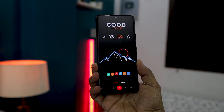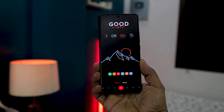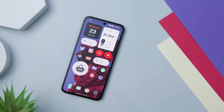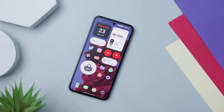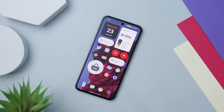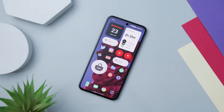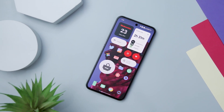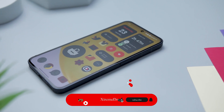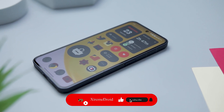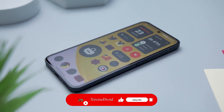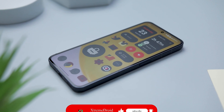So guys, these are some of the best free icon packs that you should definitely give a try. Which of the previously mentioned icon packs do you like the most? Do you know of any other free icon pack that we should have added to this list? Do let us know your thoughts in the comments down below. For more future videos like this, consider subscribing and hit that bell icon so that you never miss any future videos from Xtreme Droid.